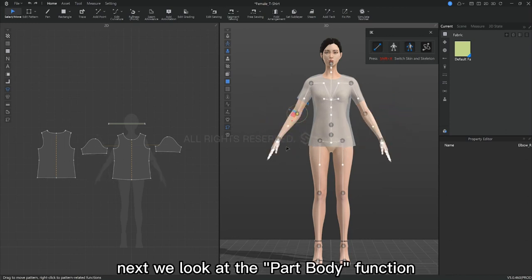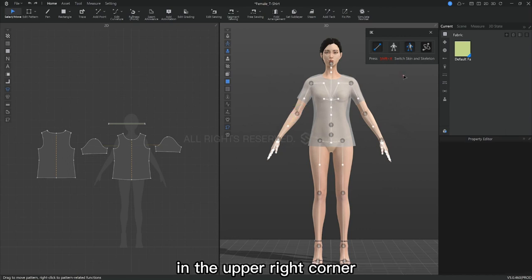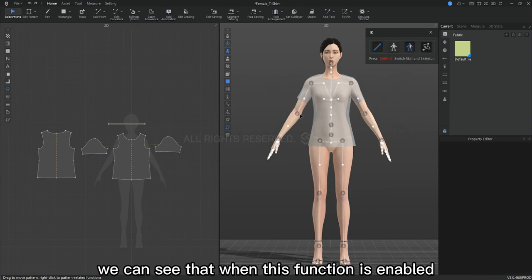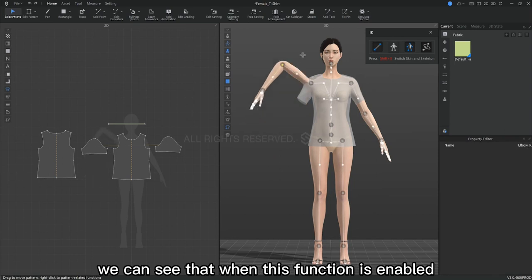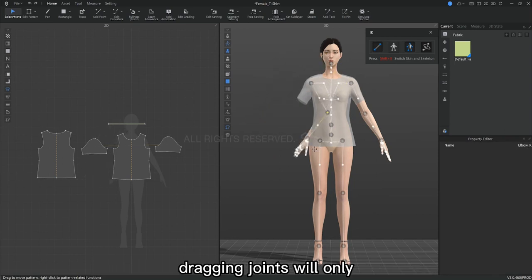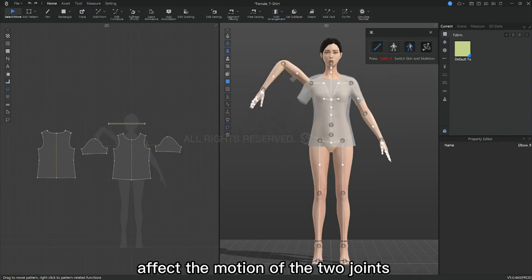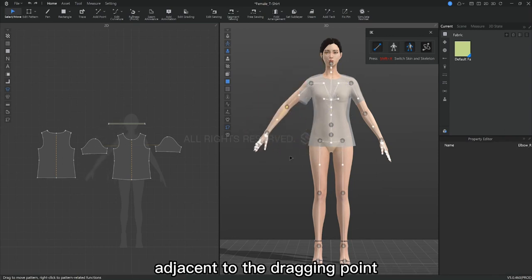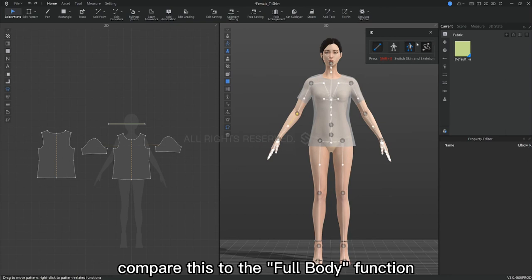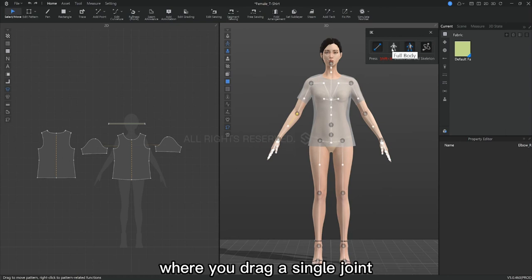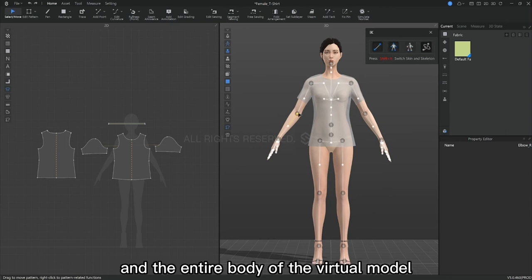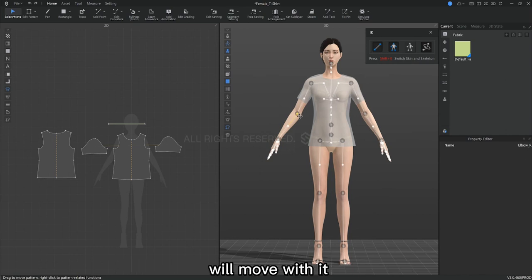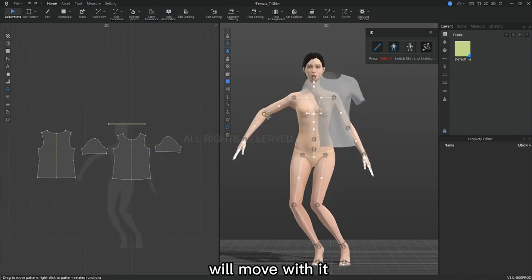Next we look at the part body function in the upper right corner. We can see that when this function is enabled, dragging joints will only affect the motion of two joints adjacent to the dragging point. Compare this to the full body function, where you drag a single joint and the entire body of the vertical model will move with it.